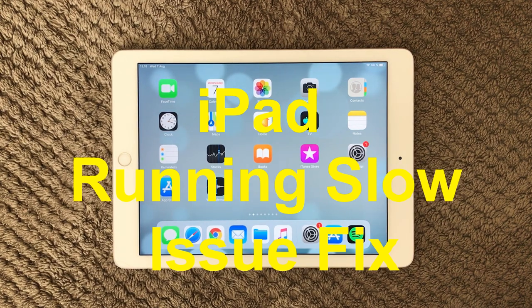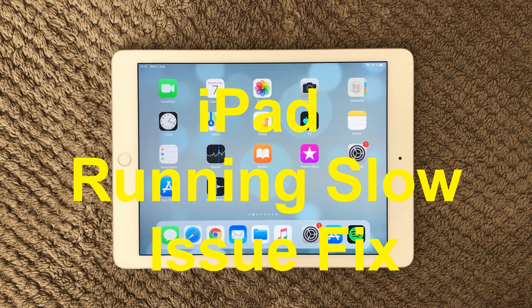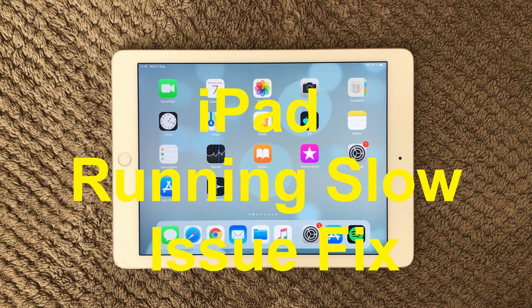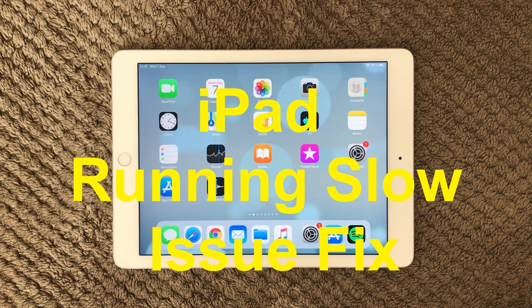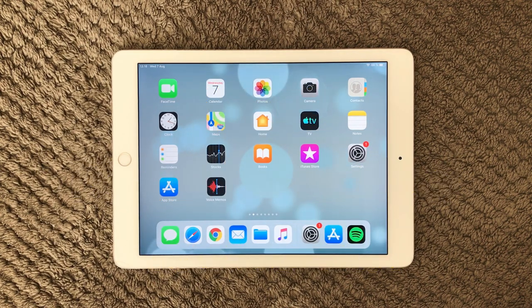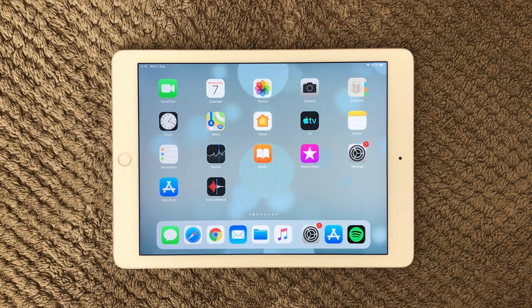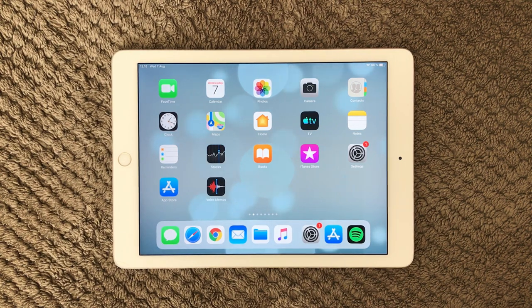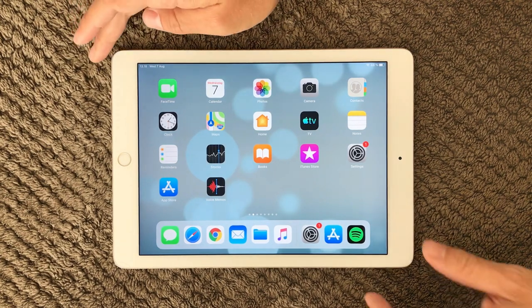Hi all and welcome back to a small help video. Today we are going to talk about slow performance on your device. Is your iPad running slow? Well that's probably why you're here. So I will share a few tips and tricks that can help you with this.